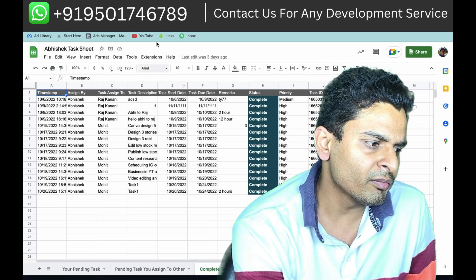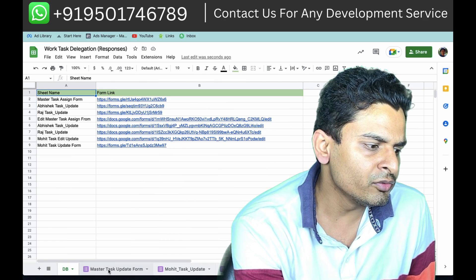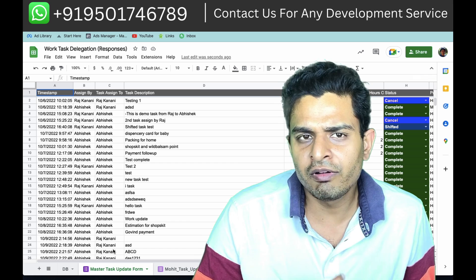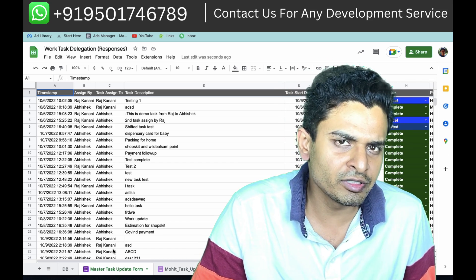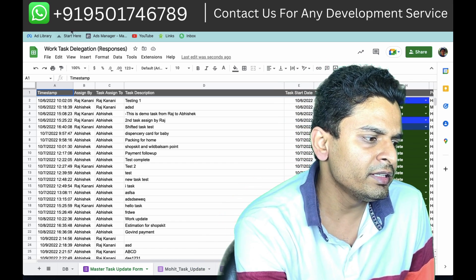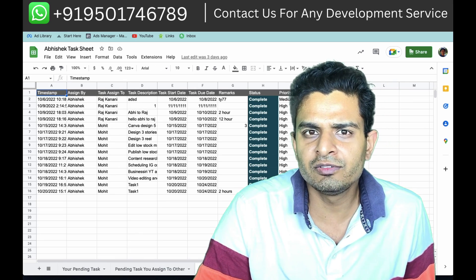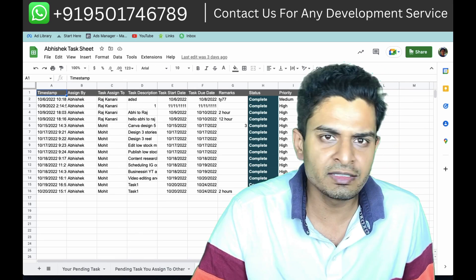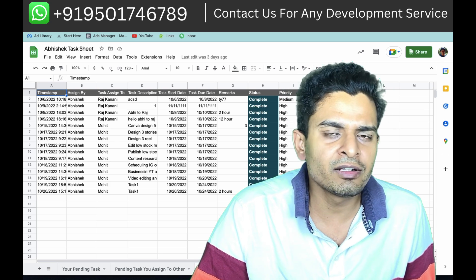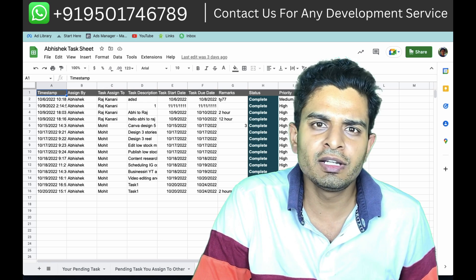There is also a master sheet where you can see all task details — tasks assigned to others and to yourself — everything is managed in that sheet. Individual sheets are created for every user, which you can share with them so they can see their daily work routine.